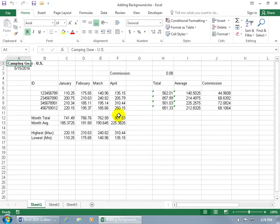Okay, people. Time to bring out the inner artist in all of us. To do that, we're going to insert a background into our spreadsheet here.